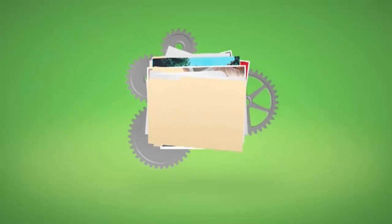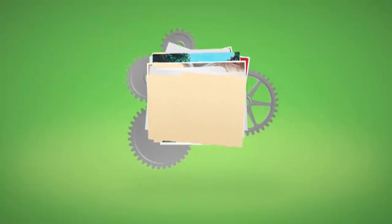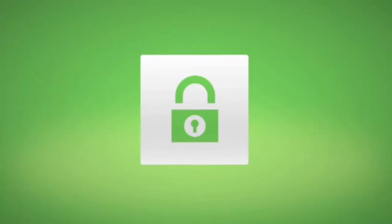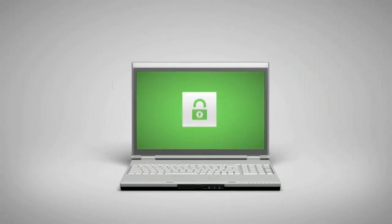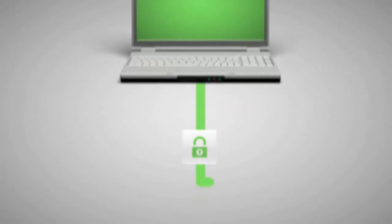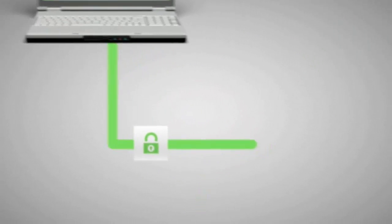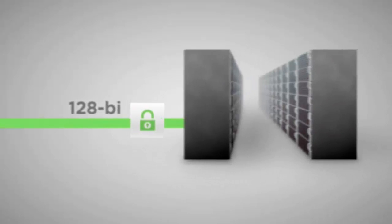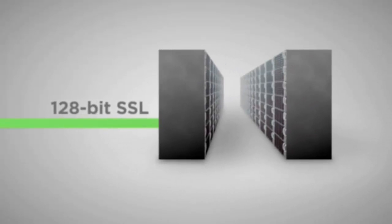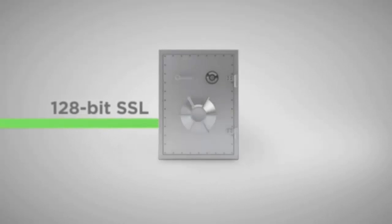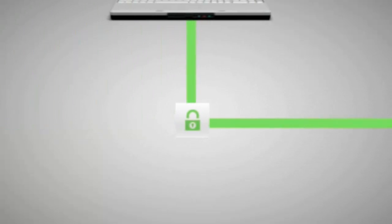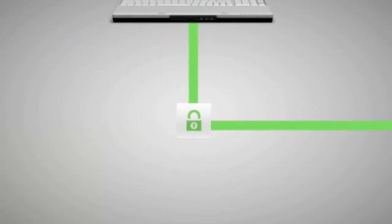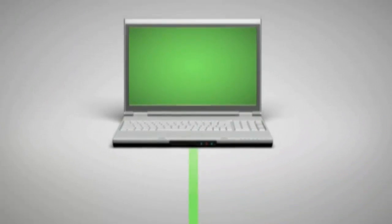During the backup process, your files are first protected with military-grade encryption and then sent to a state-of-the-art data center using a secure 128-bit SSL connection. This is the same technology used in online banking so you can rest easy knowing your files are always safe, encrypted, and available when you need them.